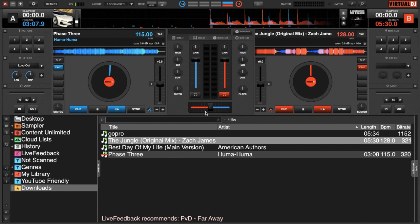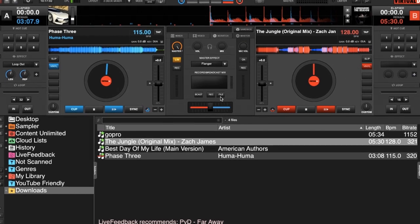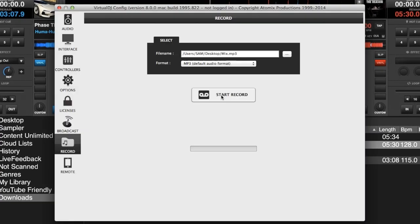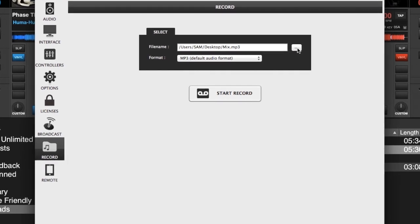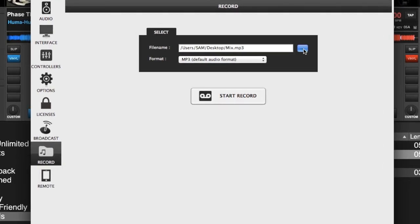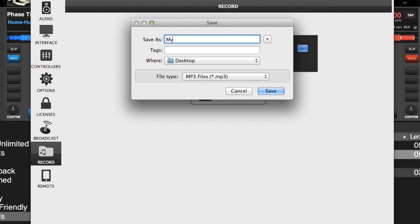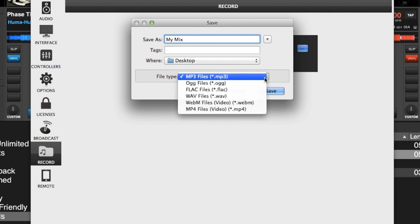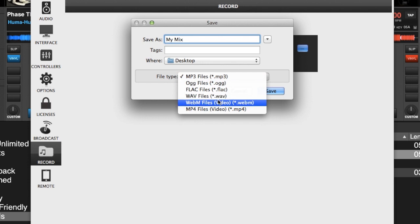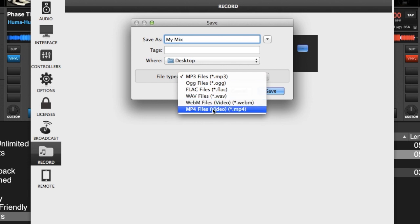Now that the software is open and we have a couple of tracks loaded, we need to set up our recording. We can either go up to our settings, or we can go to the master tab and click on 'File' — that will open the settings window. Right here you will see the box with the three dots. Click on it and just name your file whatever you want. Call it 'My Mix' and you can choose if it's MP3, OGG, FLAC, WAV, WebM, or MP4.